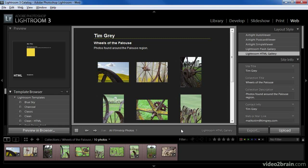Besides the ability to create HTML-based web galleries, you can also take advantage of Adobe Flash technology to create web galleries that are more visually impressive and interactive. The only thing to keep in mind is that a Flash-based web gallery does require support for Adobe Flash, which may require visitors to install a special plugin. Having said that, the majority of users are using a web browser that already supports Flash. In this lesson I'm still working with an HTML gallery I created previously, and we're going to use it as the basis for exploring some of the potential of Flash-based galleries.